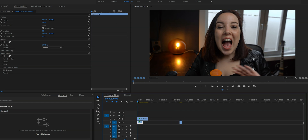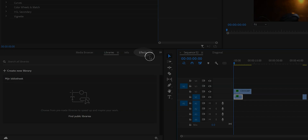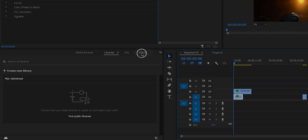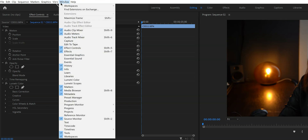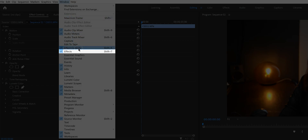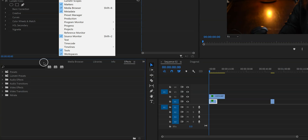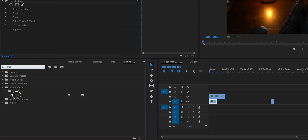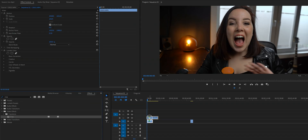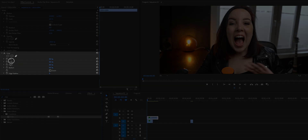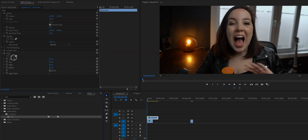So then we need to crop this video. We're going to do that by looking up the crop effect right here in effects. If you don't see effects, then go to window and click on effects. So let's type crop and then click, hold and drag it to the top clip. Now it has appeared right here in the effects controls panel.